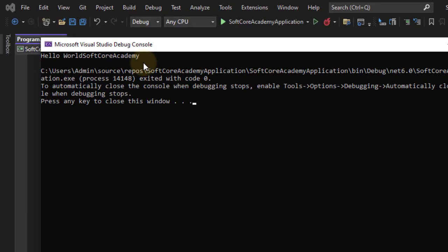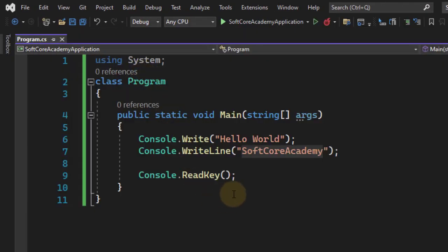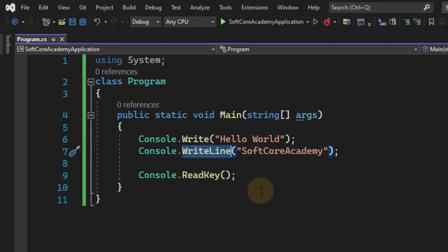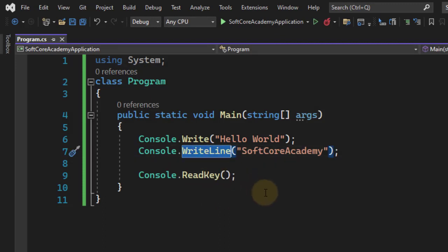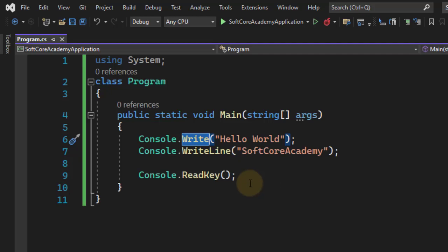In Console, we have two methods. One is WriteLine, that is used to display the text and move the cursor to the next line. And the second method is your Write, which is used to display the text on the same line. The text will not be displayed on the next line.